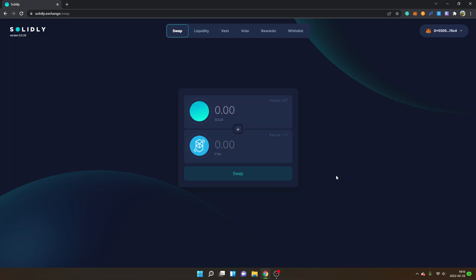As you can see, I'm on the exchange. I will leave a link below in the description to this website. First off, you can see I'm connected with my MetaMask wallet. Make sure you do your own research before connecting your wallet to crypto sites because there can be scams. Obviously, I trust Solidly Exchange, but you will have to take responsibility yourself.